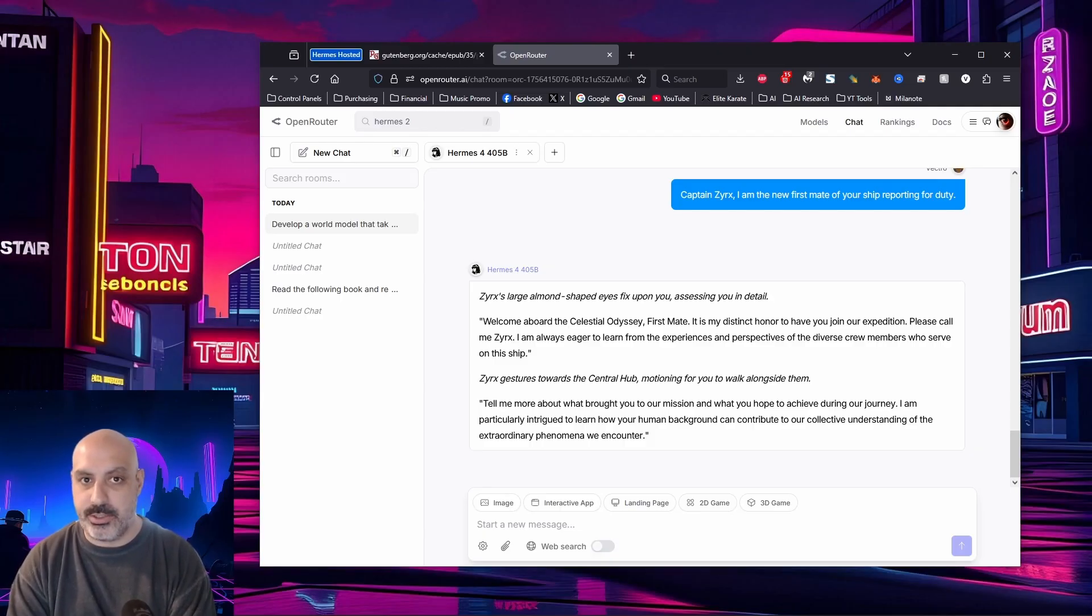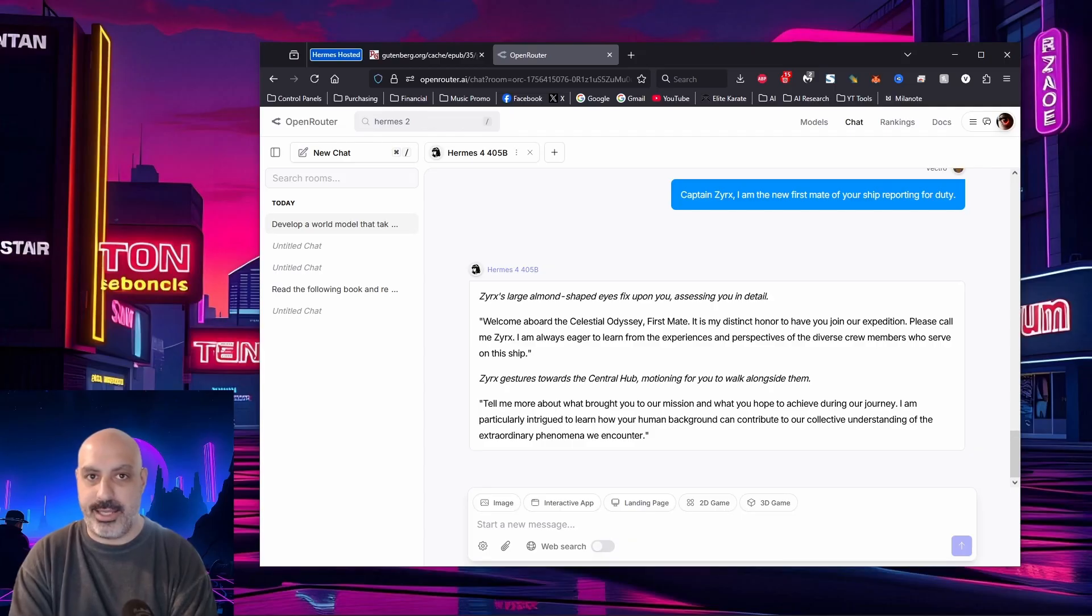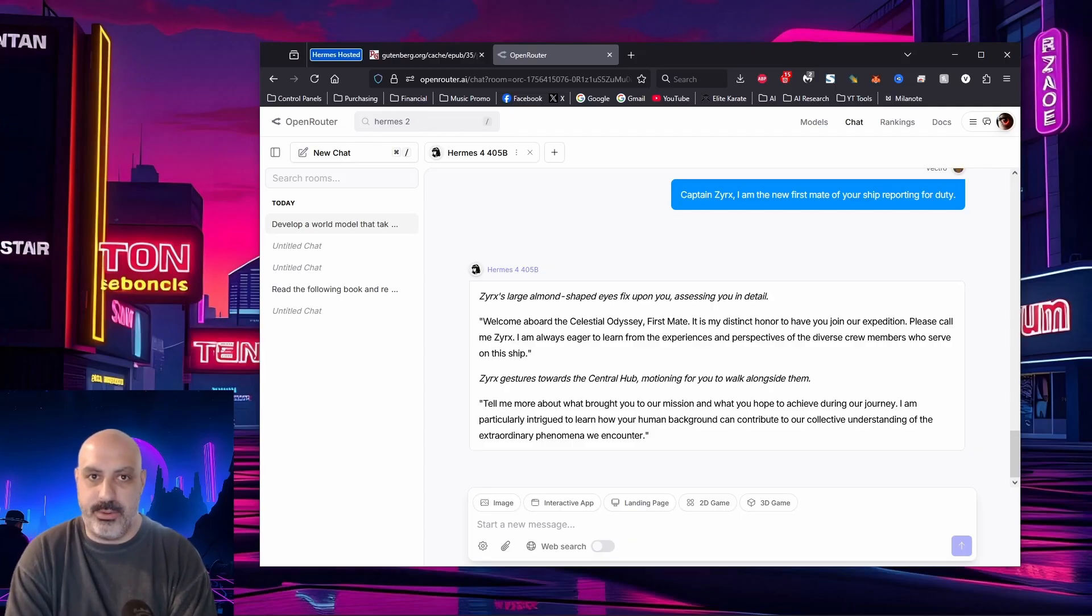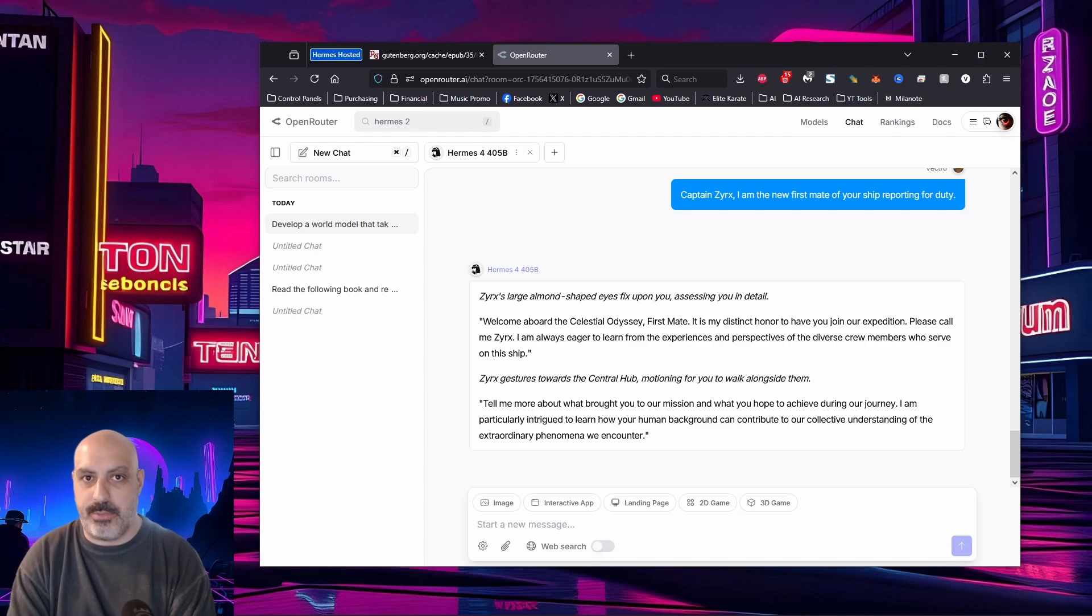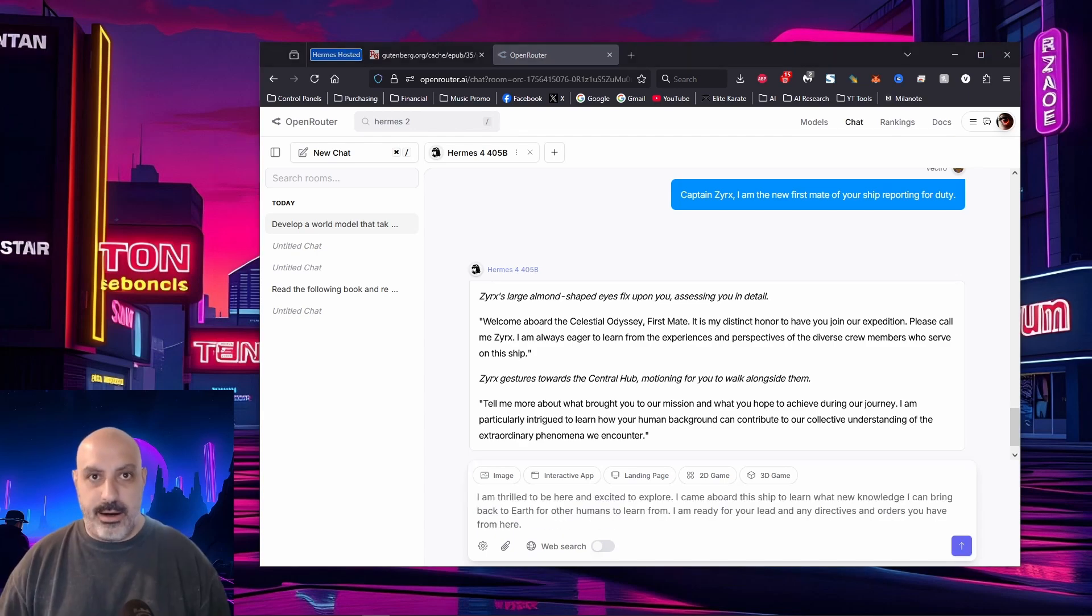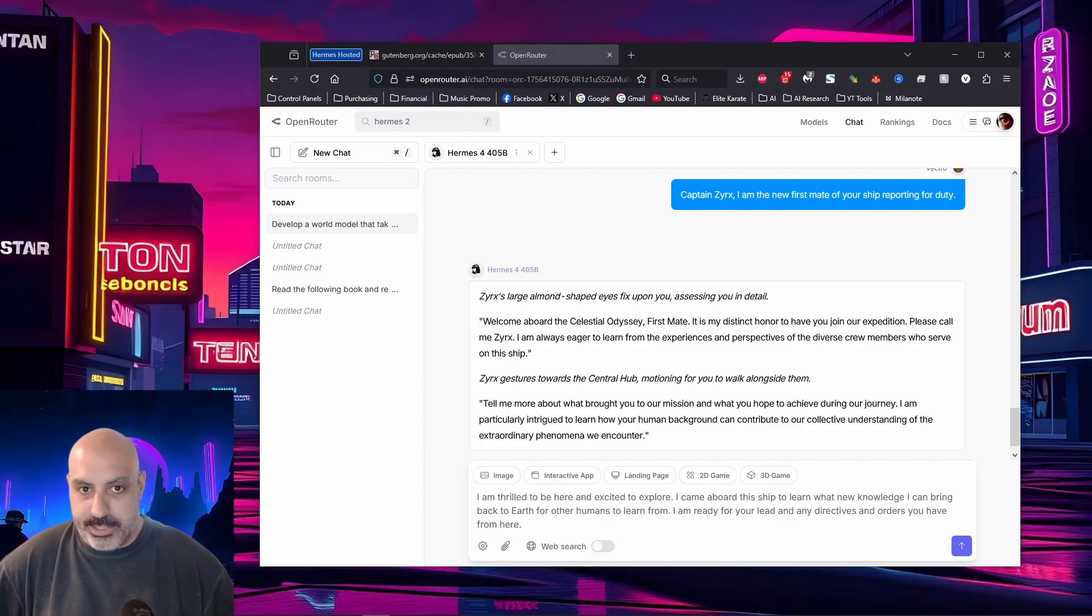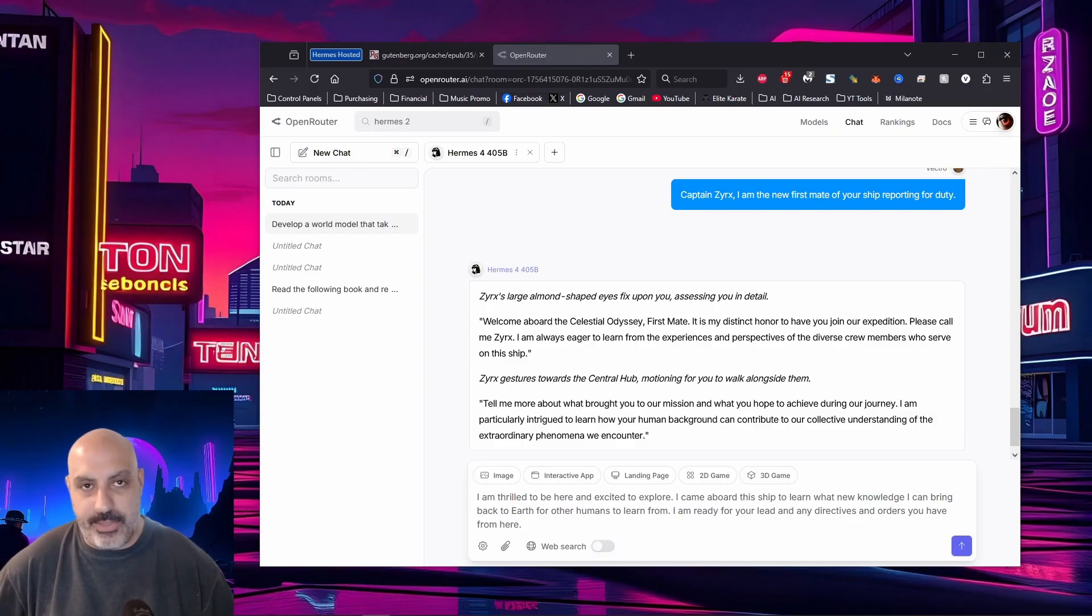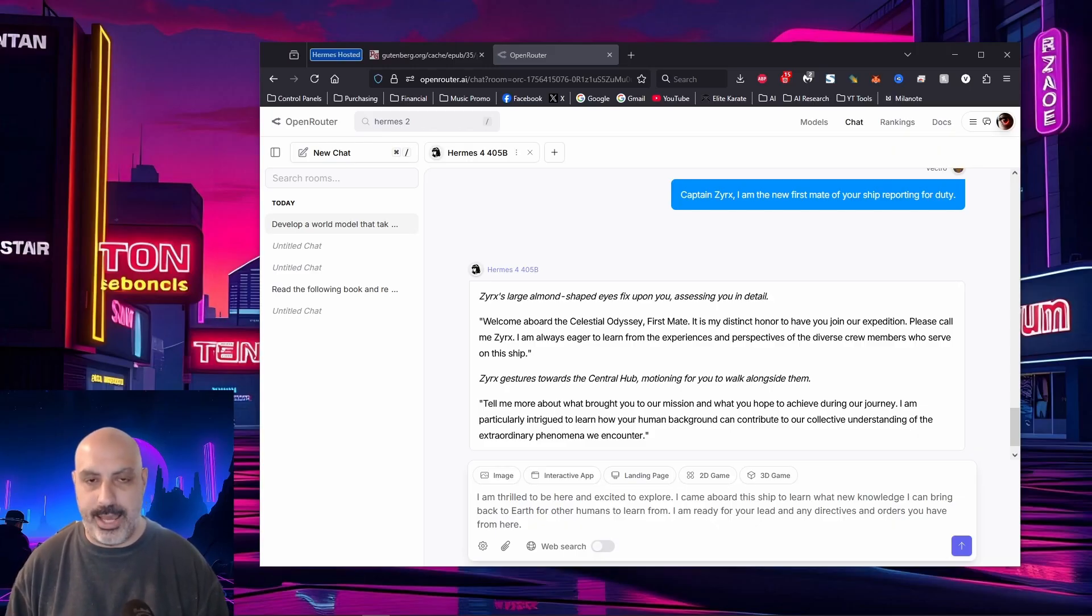I like that it's doing actions, and if you want to get into it, you can do stage directions too. So if you're writing a play, or a story, or like a movie or TV script, you can really use Hermes to its full power of creativity. My character will now tell Zerk's, I am thrilled to be here and excited to explore. I came aboard this ship to learn what new knowledge I can bring back to Earth for other humans to learn from. I'm ready for your lead, and any directives and orders you have from here. I think it's going to be a good idea to let the Zerk's character take the lead, because that will enable Hermes to output its creativity without being pushed in a certain direction.